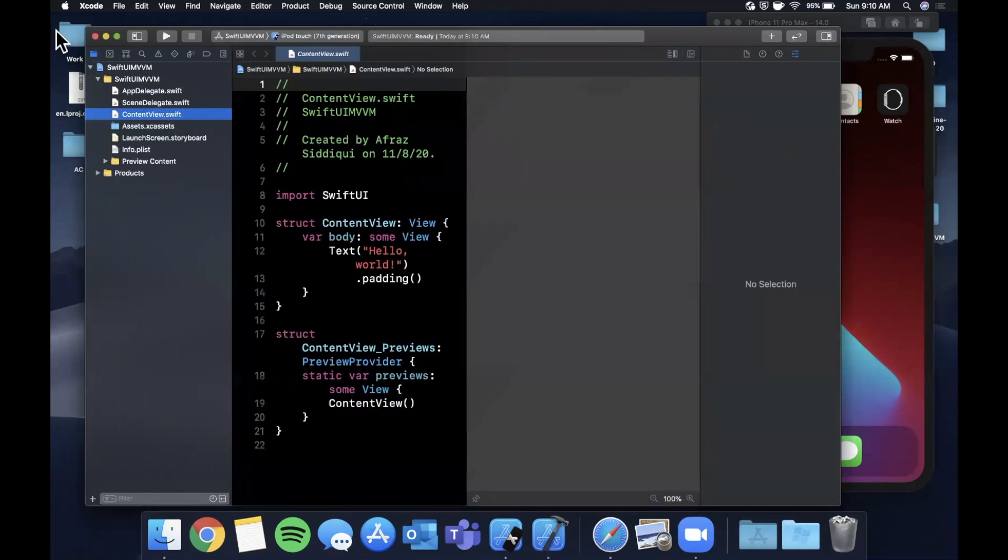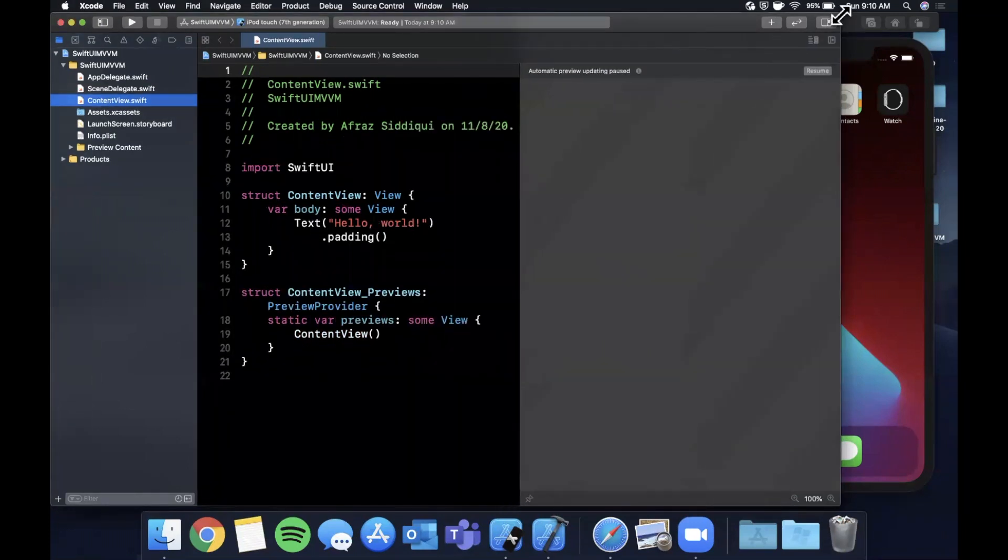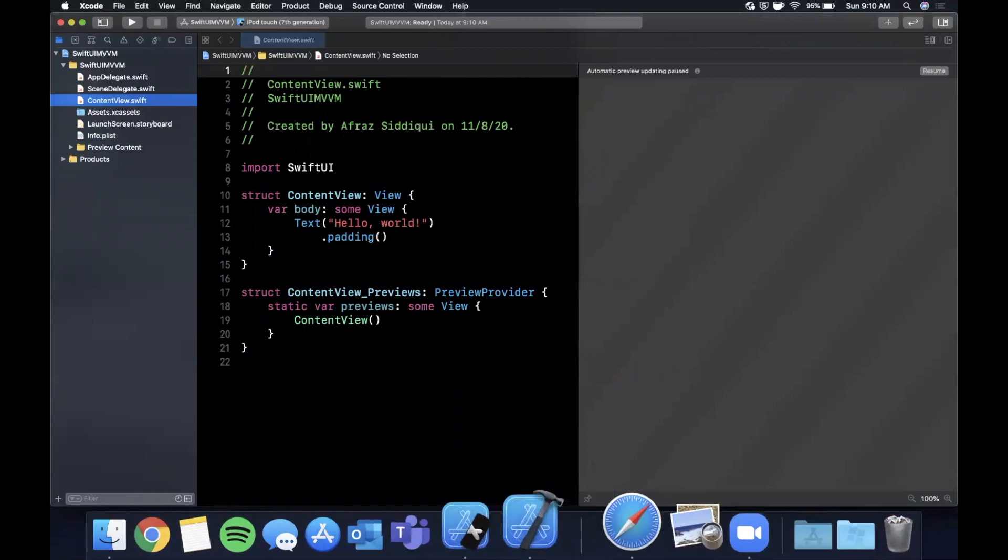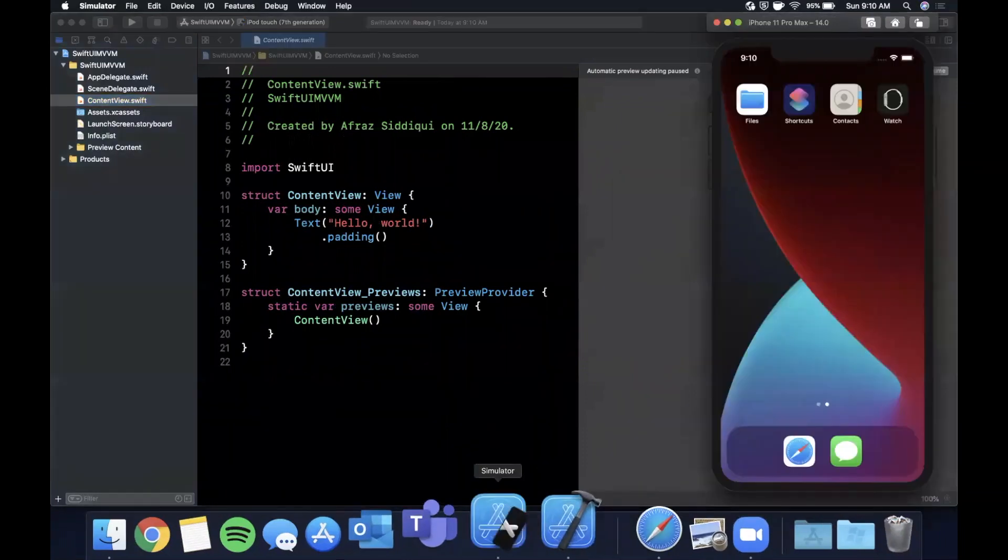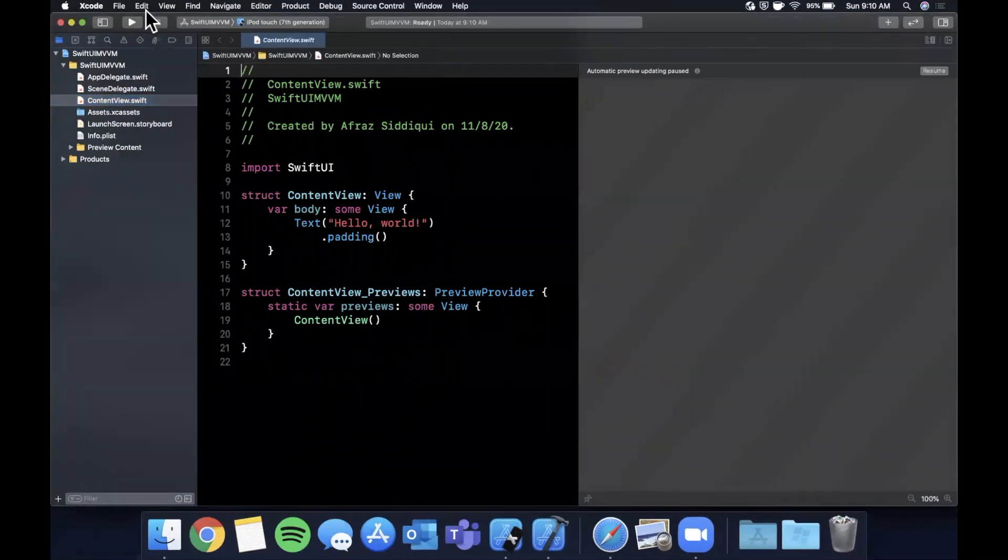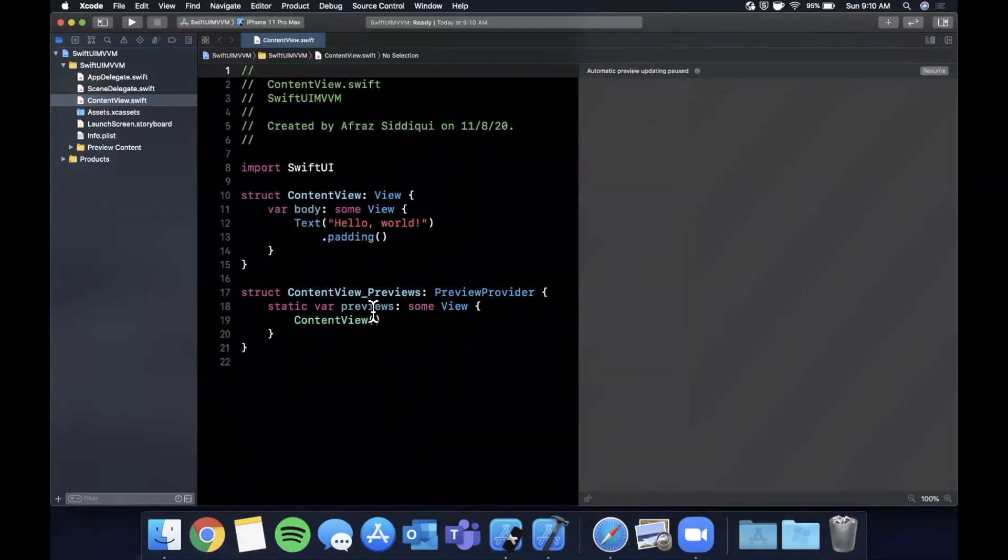Let's expand this Xcode window to give ourselves a little more room to work. We don't need that right panel so I'm going to close it. We already have a simulator booted up here, so let me just select that from our simulator list.